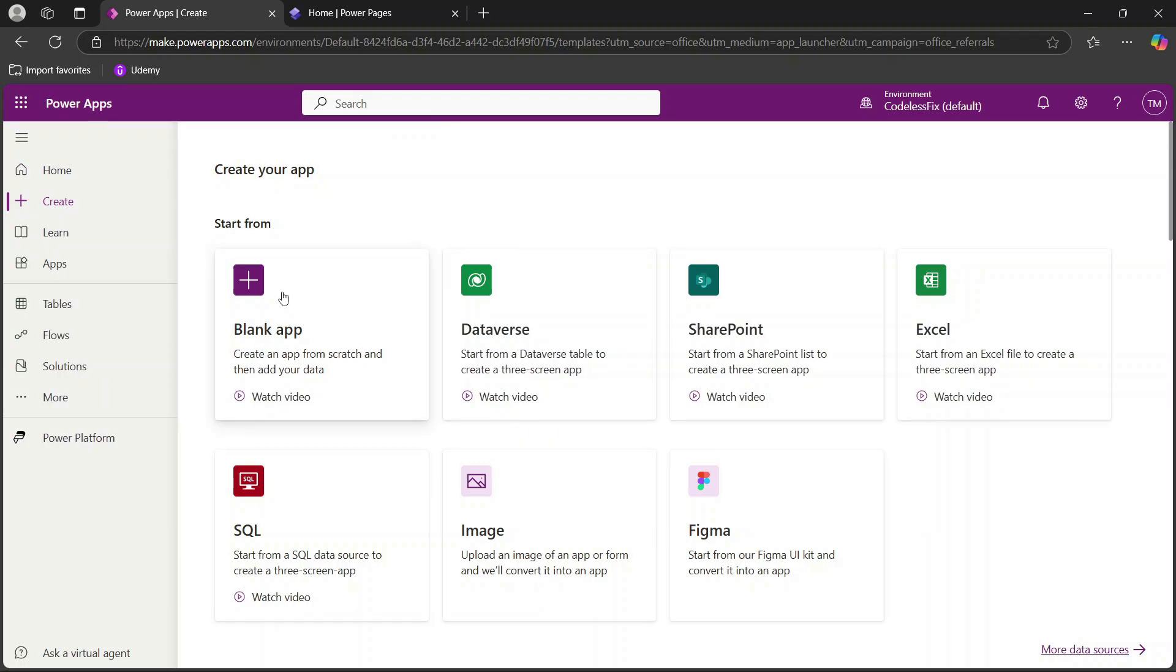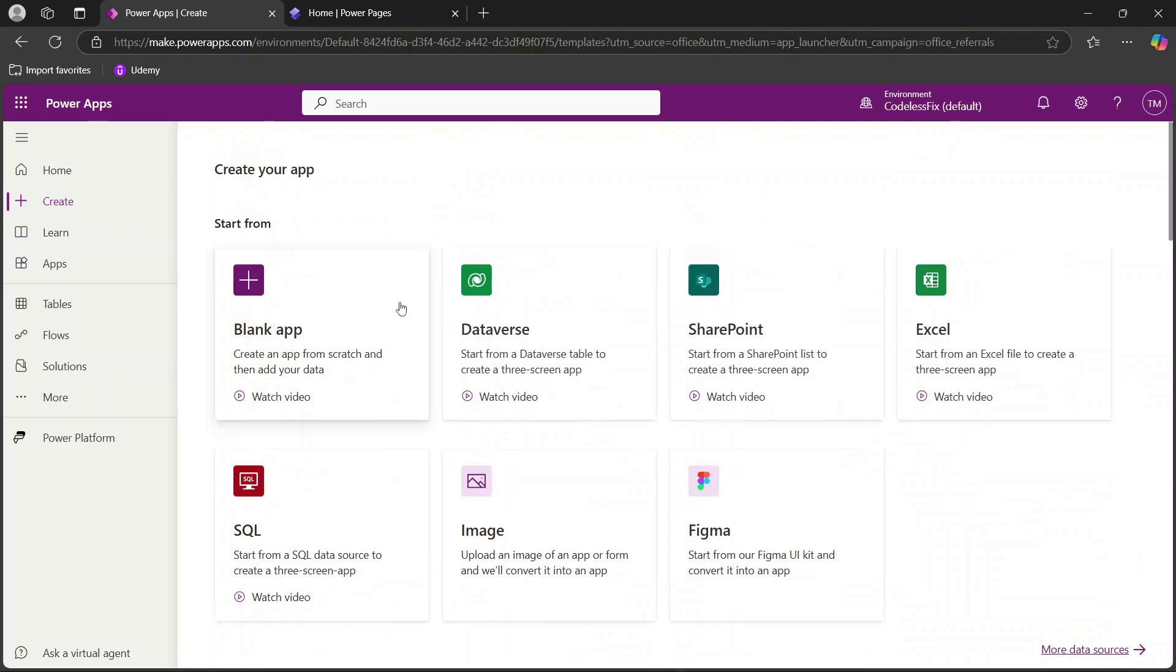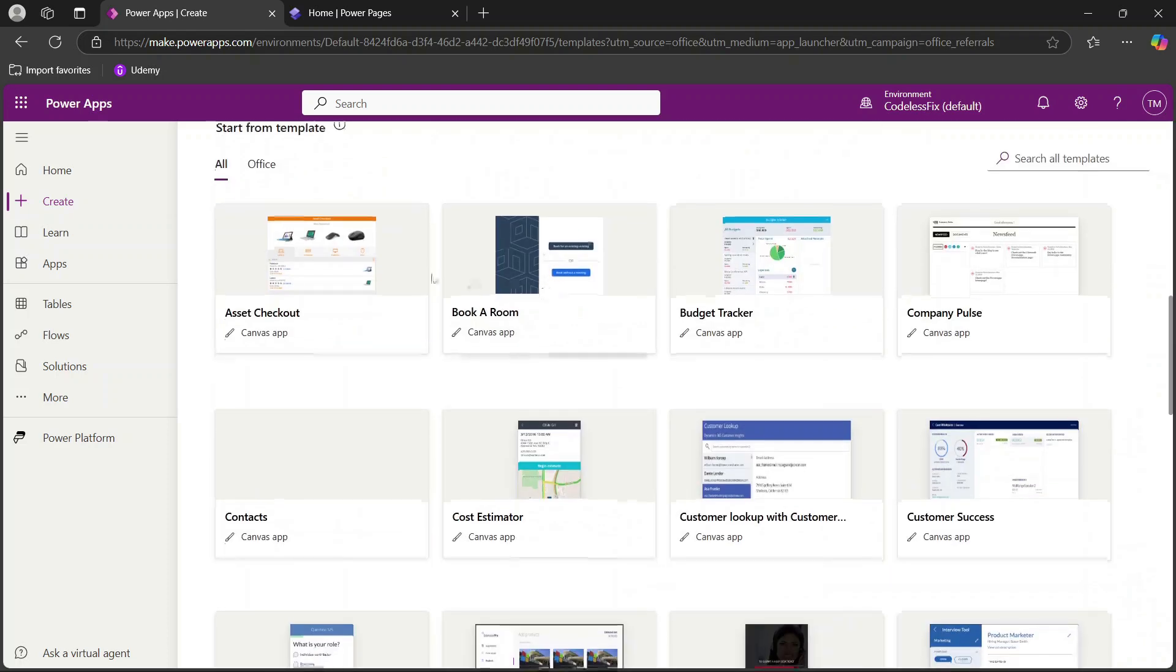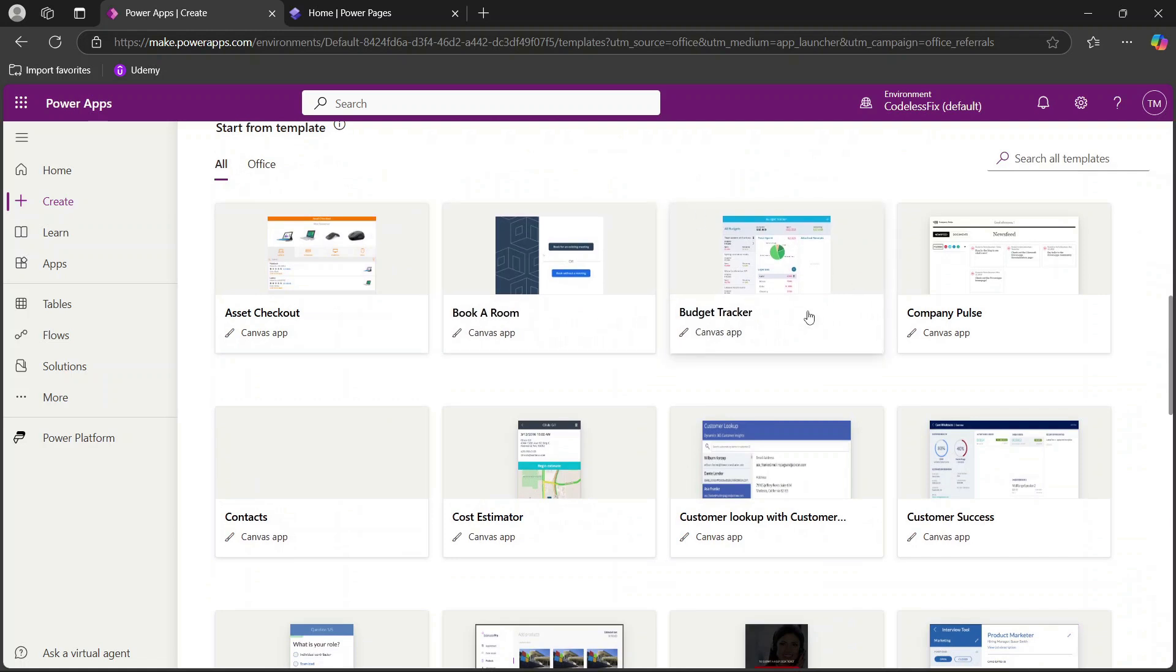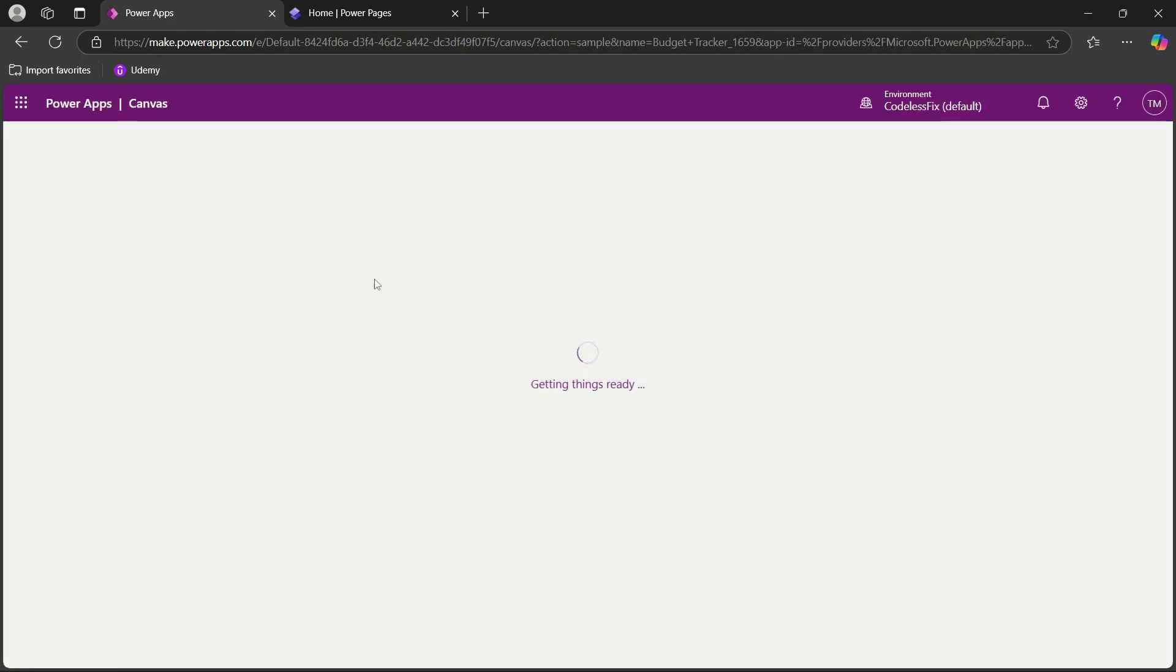So if you go in Power Apps you have a couple of different options for building different applications. You can start from a blank app or from a specific data source, but another thing you can do is you can actually choose from the pre-built templates. I've used the budget tracker in the past so I will just go ahead and click create here just to show you how quick and easy this setup really is.